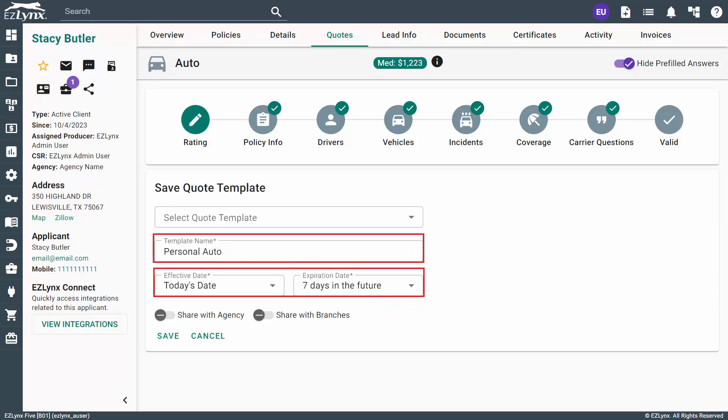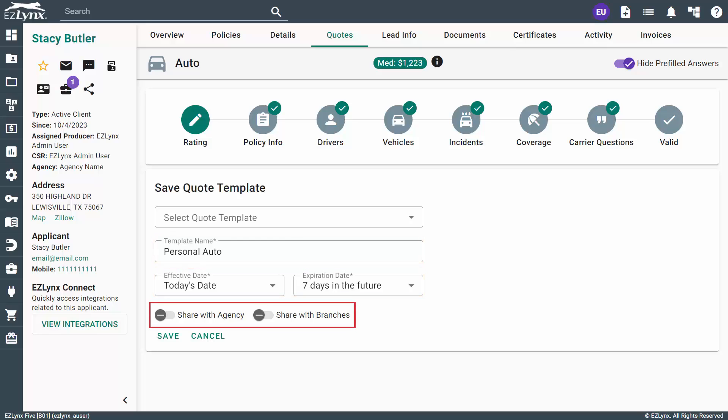On the Save Quote Template page, you can give the template a name and set the effective and expiration dates. You can also choose whether to share this with other users in your agency or branch offices, if applicable. Then, click Save to save the template. This template can now be applied to any new auto application that you create.